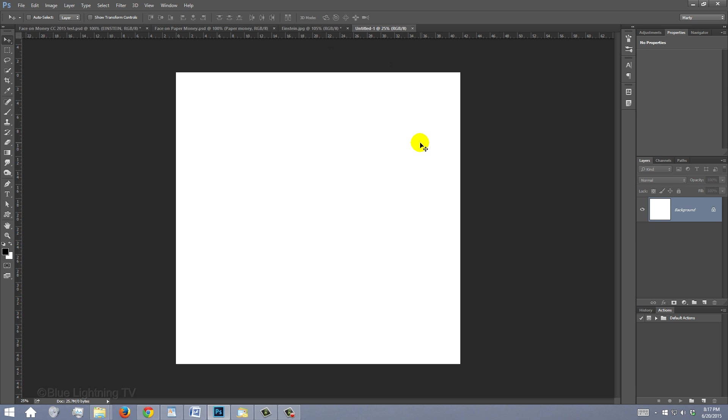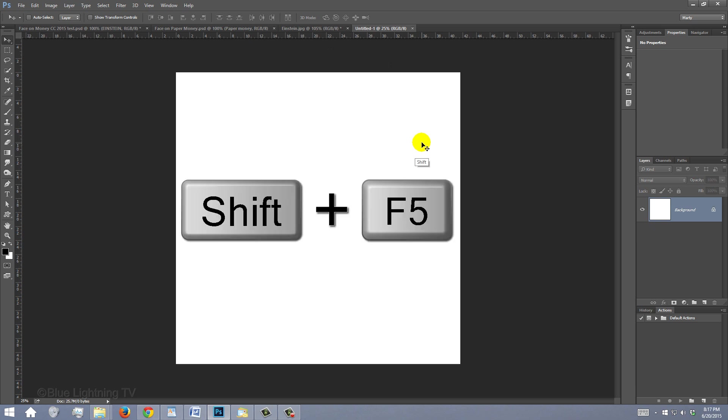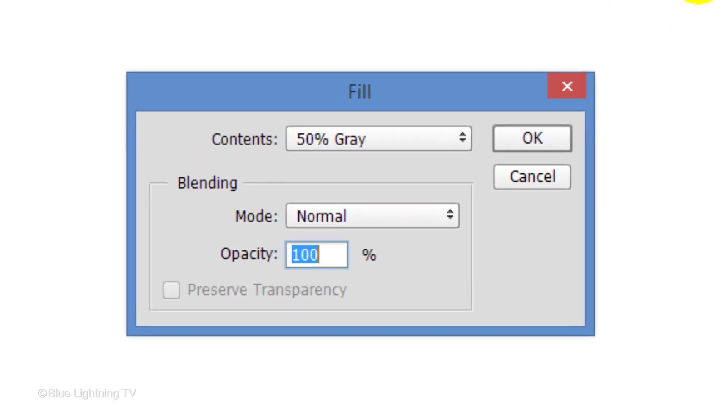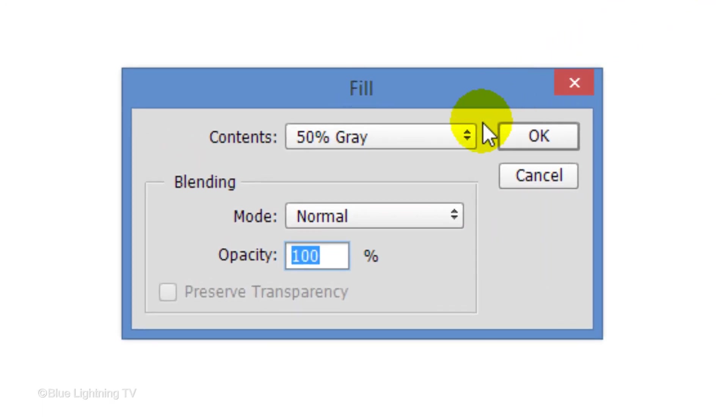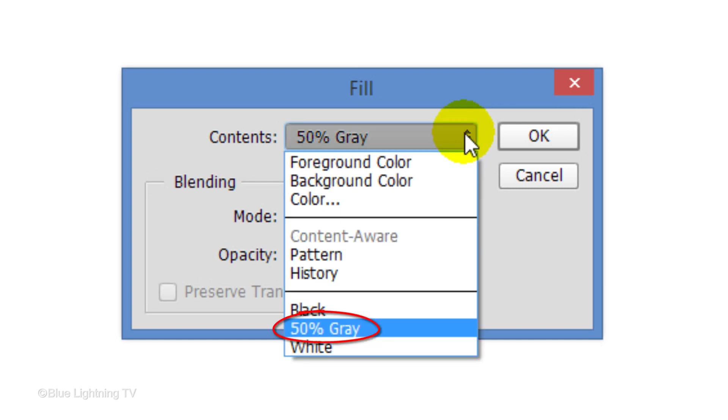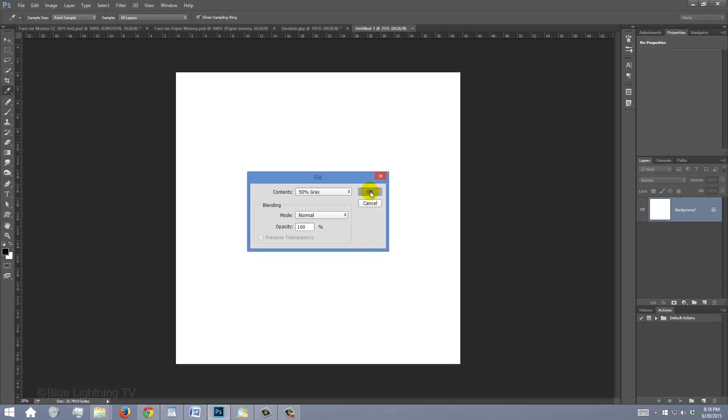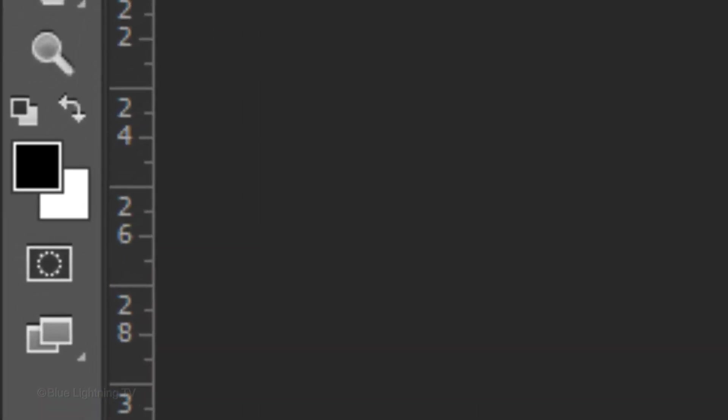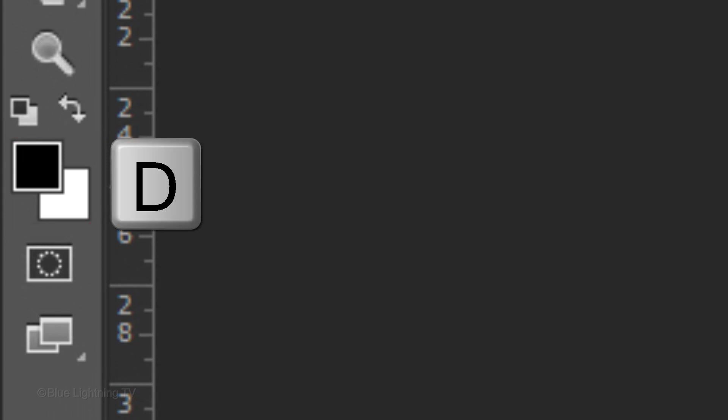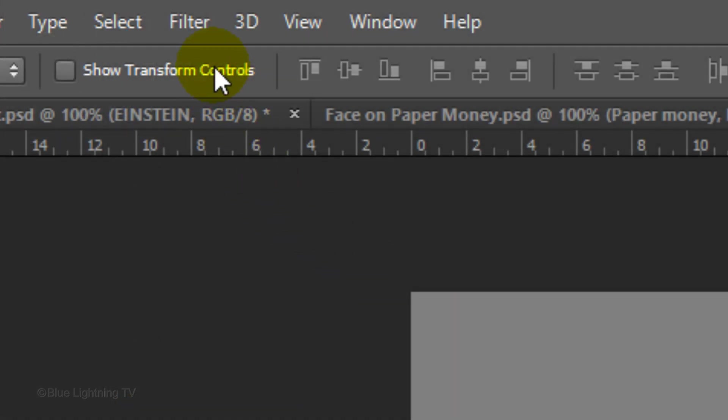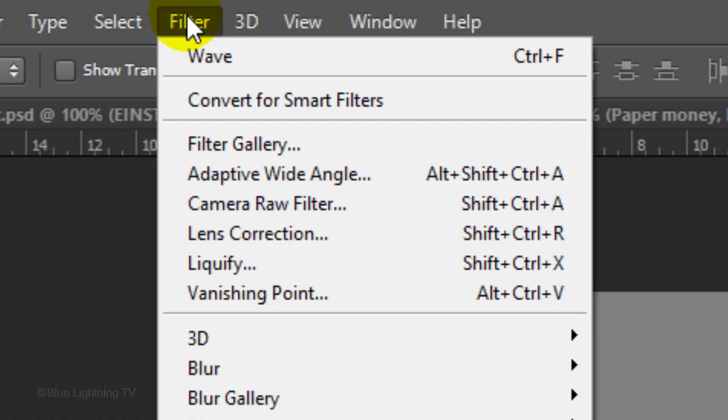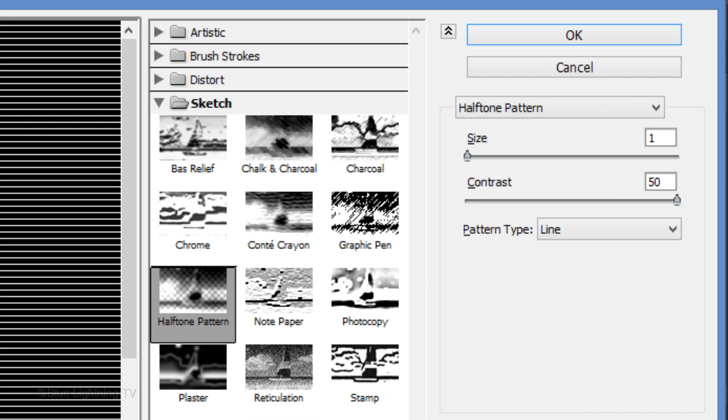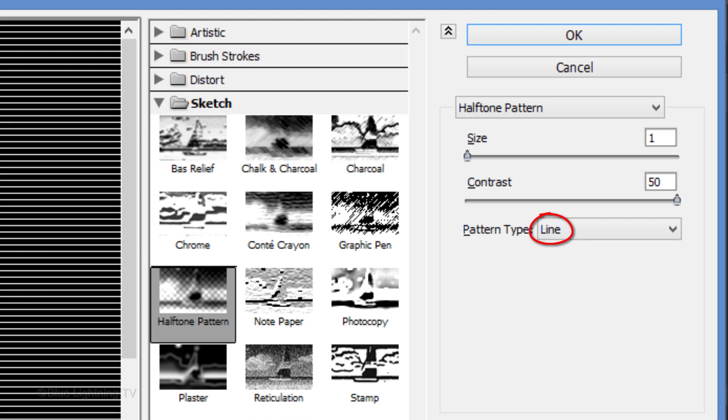We'll fill it with 50% gray by pressing Shift plus the F5 key at the top of your keyboard to open the Fill window. Open the fly-out list and click 50% gray. Make sure your foreground and background colors are black and white respectively. If they aren't, press D on your keyboard. Go to Filter, Filter Gallery. Open the Sketch folder and click Halftone Pattern. Make the Pattern Type Line, the Size 1, and the Contrast 50. Then, click OK.